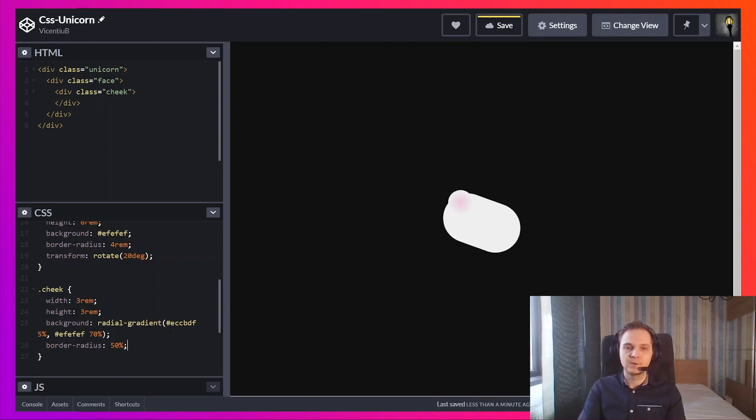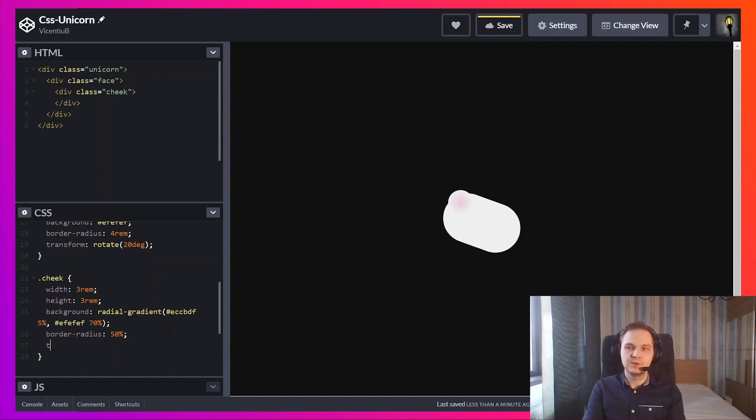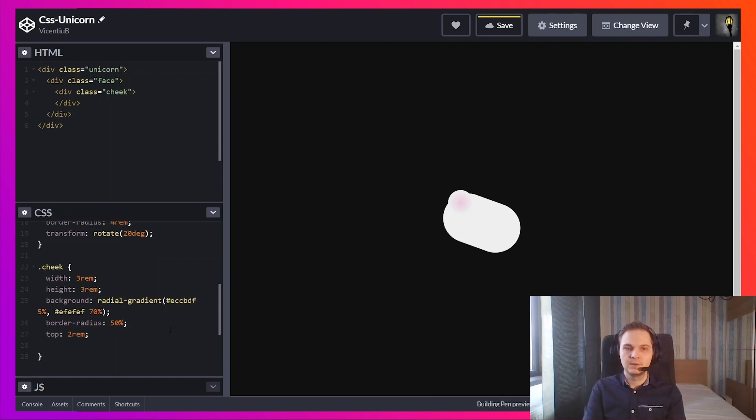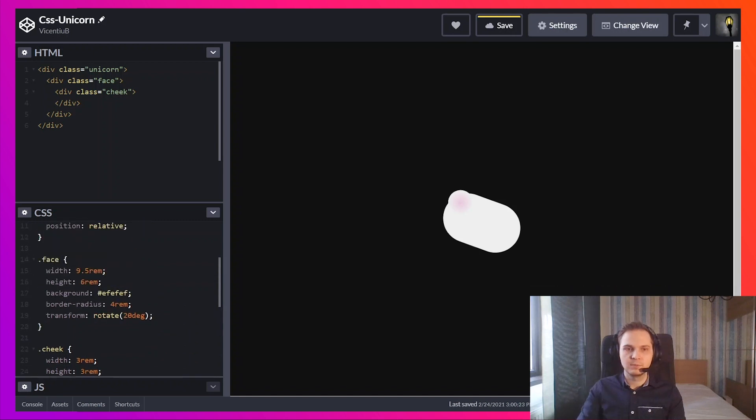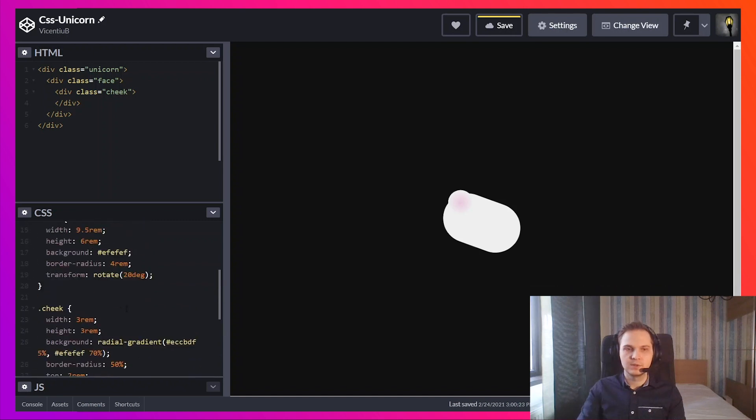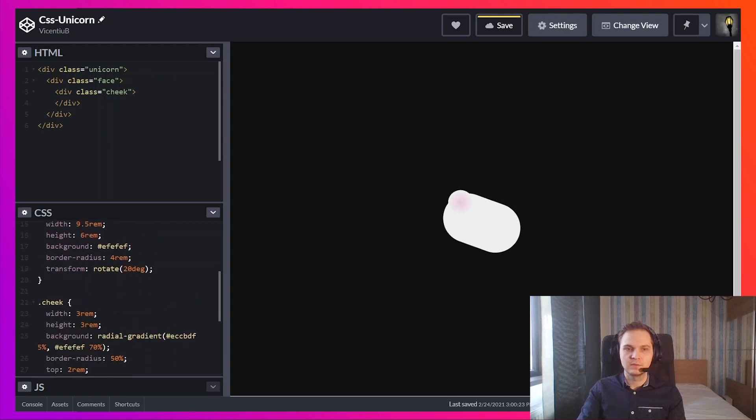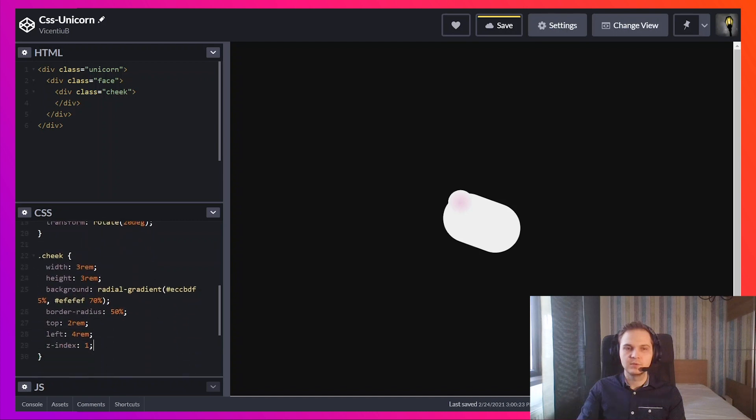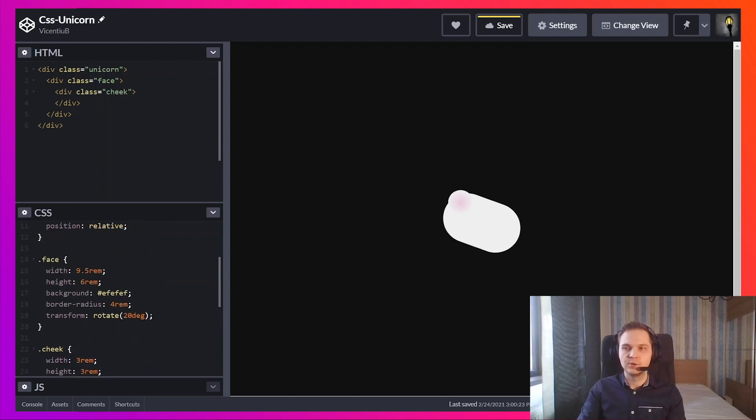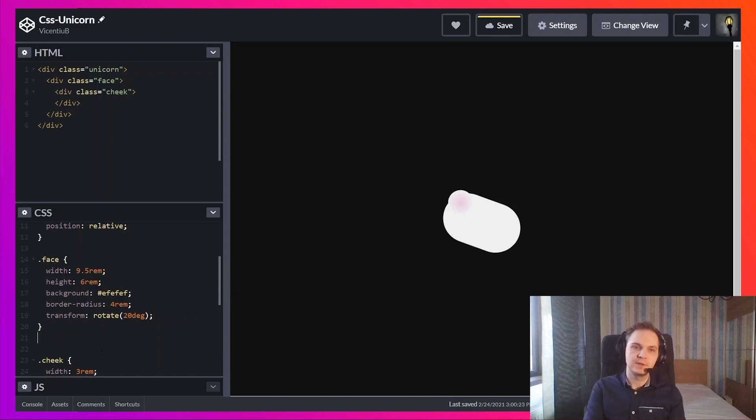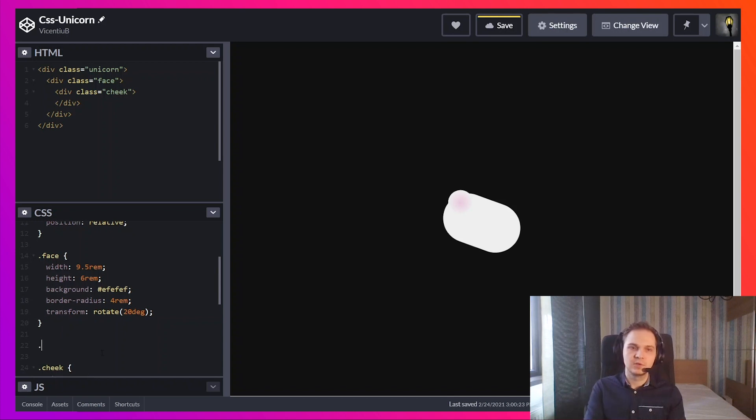I'm going to position it. Make sure it stays on top of the other elements. Position doesn't work because we don't have position absolute. We're going to need it for all the other elements inside the face. So I'm just going to use face star.